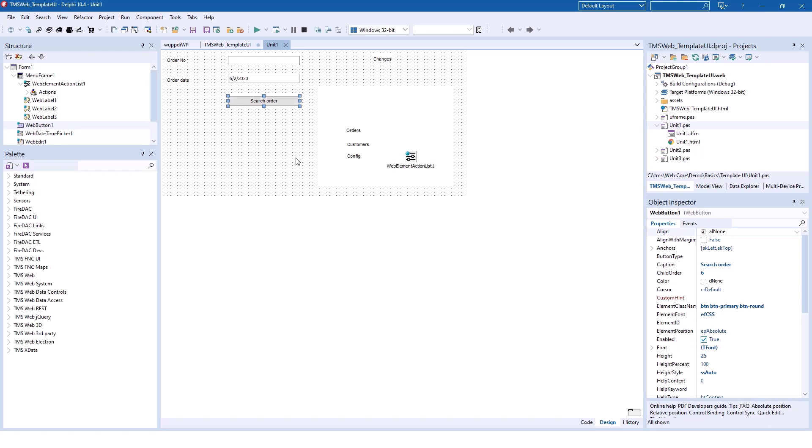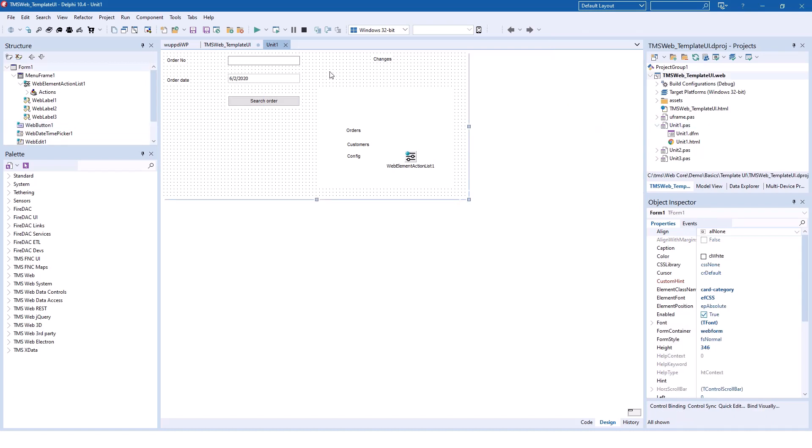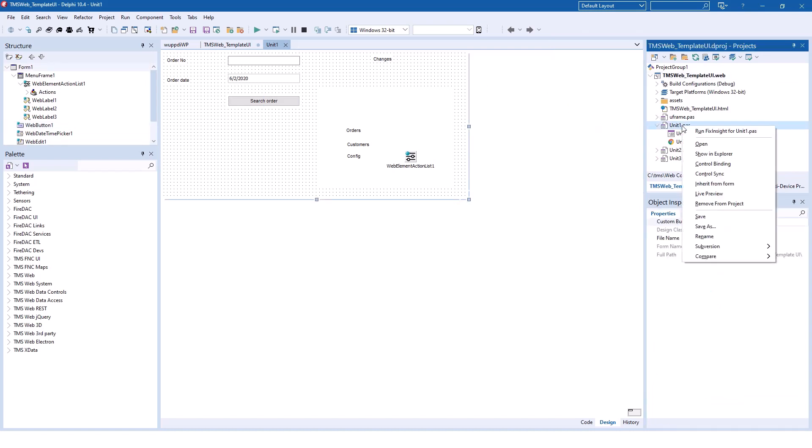You have two options to invoke Live Preview. One of the options is using the TMS toolbar that you see right here, and it says Live Preview right on this magnifying glass. If you don't see the toolbar, right click and select TMS so that this toolbar will become visible. Another way to invoke Live Preview is to right-click your form class and then look for the Live Preview option in the context menu.